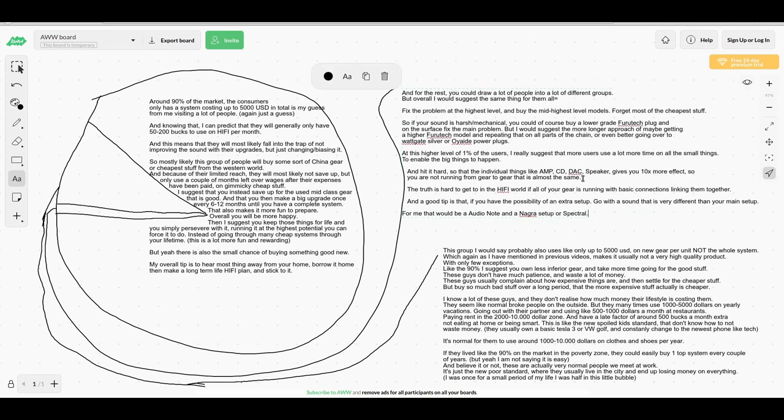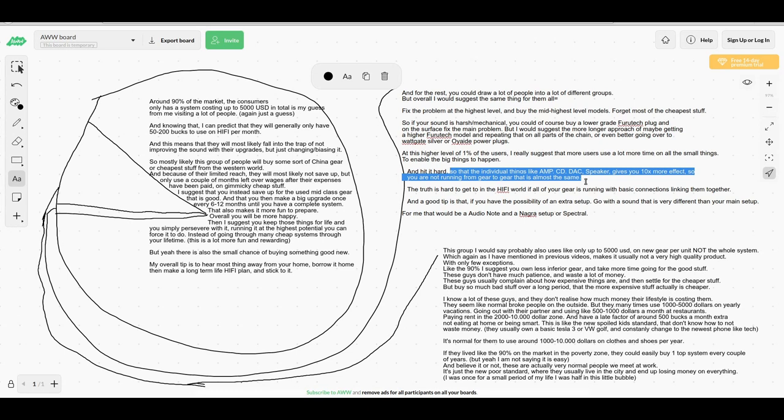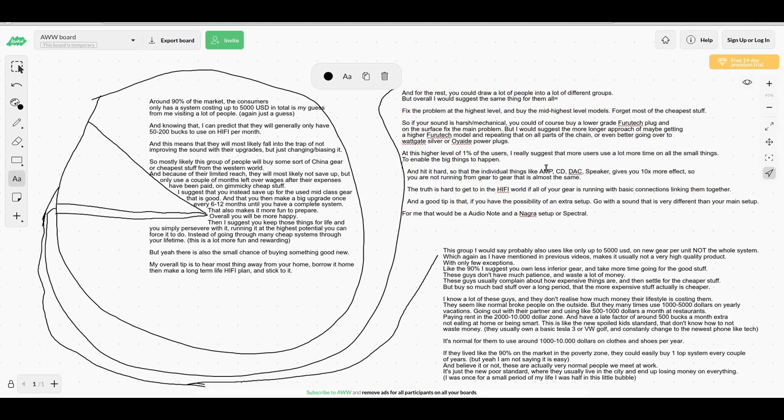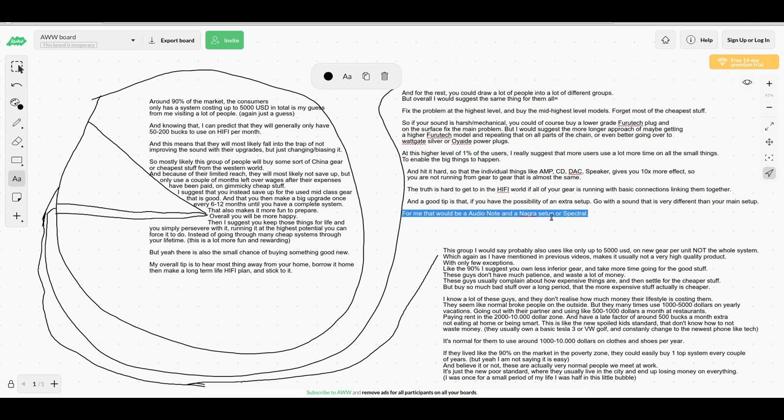At this high level of the 1% of users, I really suggest that more users use a lot more time on the small things to enable the big things to happen. You want the latest amp, CD, DAC, speaker? Fine. But just use time on that - have all the small things work for you.